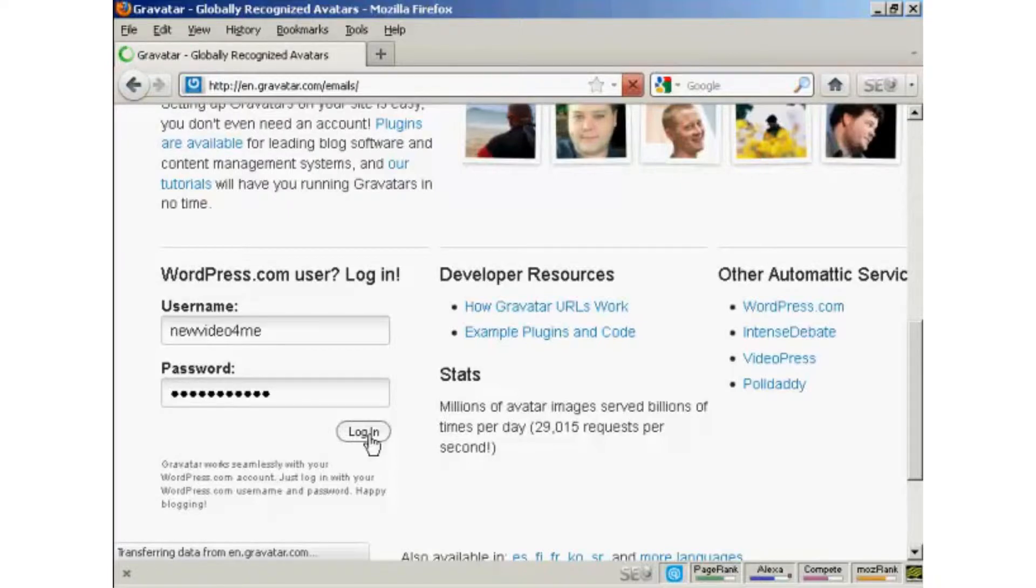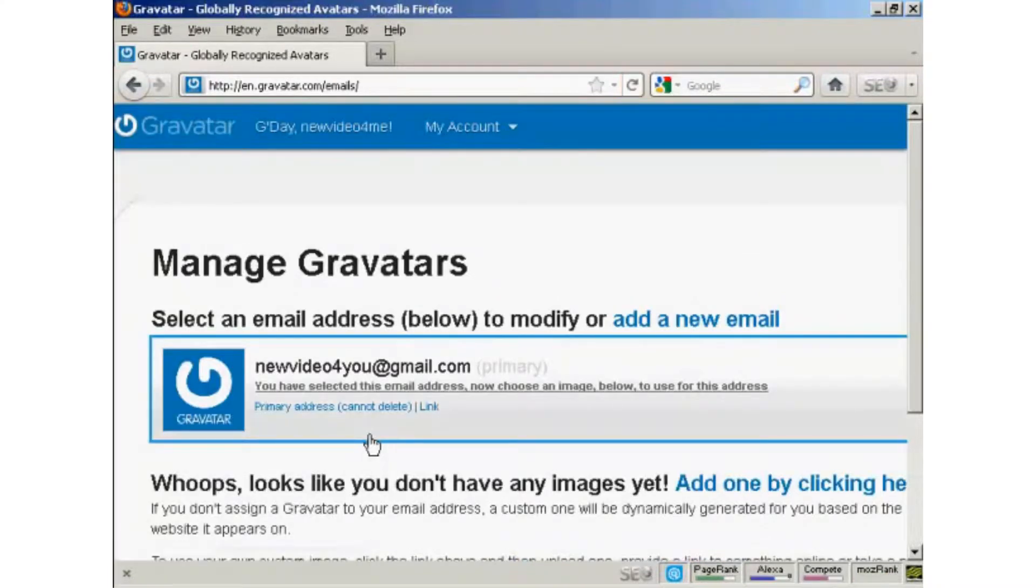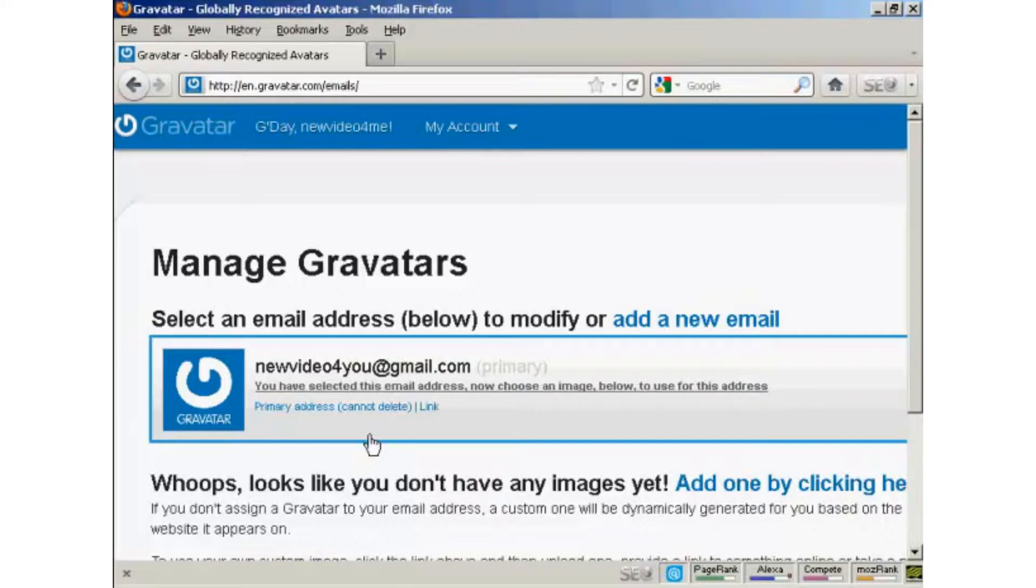If you don't have a wordpress.com blog, then it's quite easy to sign up for a Gravatar account. All you do is enter your email address and they'll send you a link to that email address. You click on it, enter your username and password, and hey presto, you're signed up.